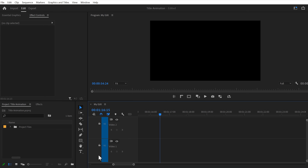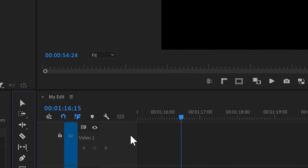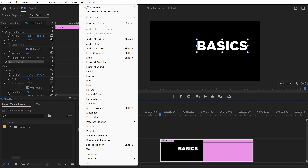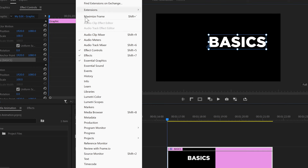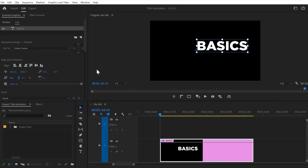To do that, go to the toolbar and click the text tool. Then go to the program monitor and click somewhere random. Type in your word and once that is done, go to the window menu on top. Find the Essential Graphics panel and open it up. Now in the timeline, you can see that the text layer is inside a graphic layer.